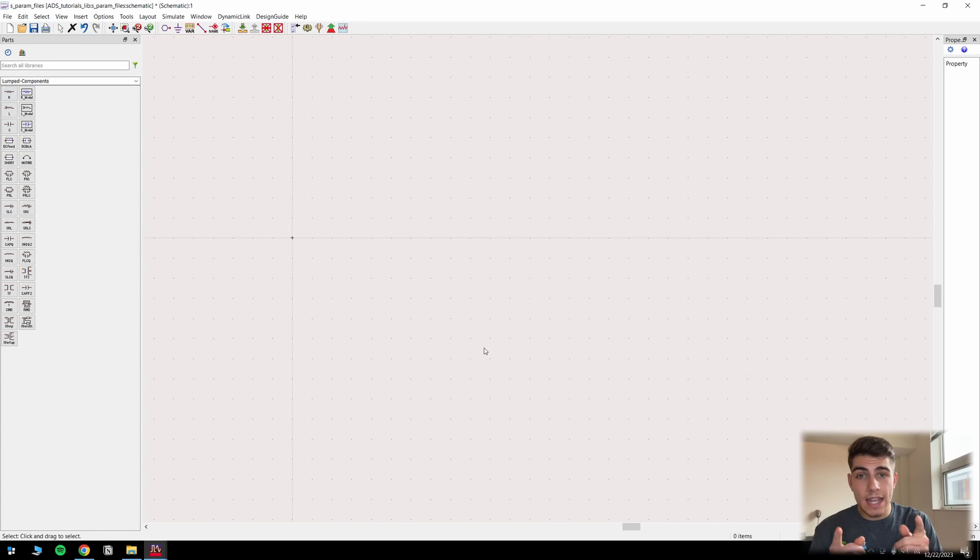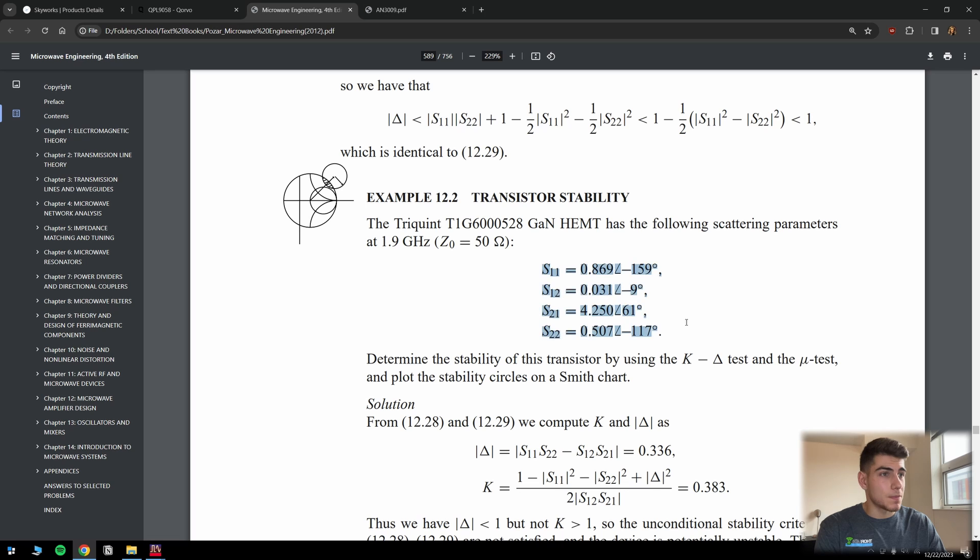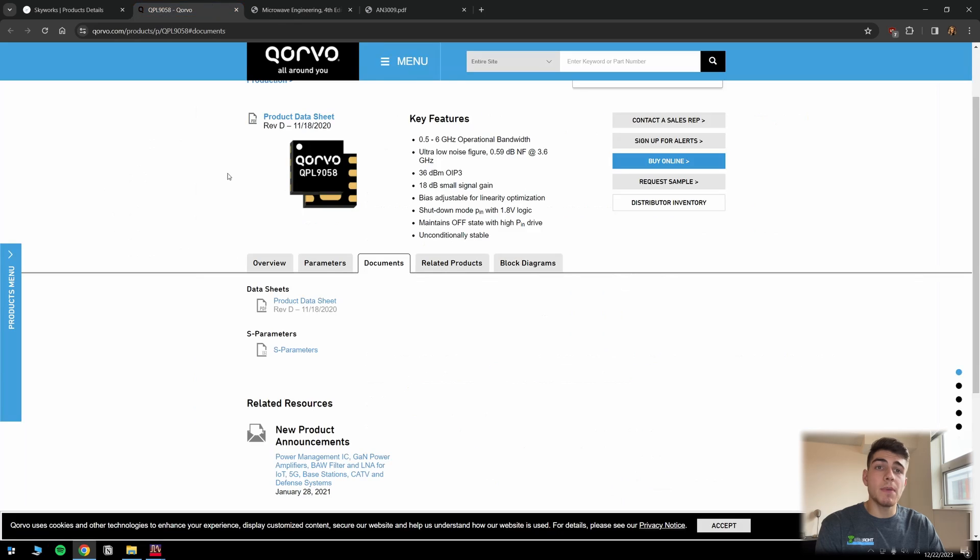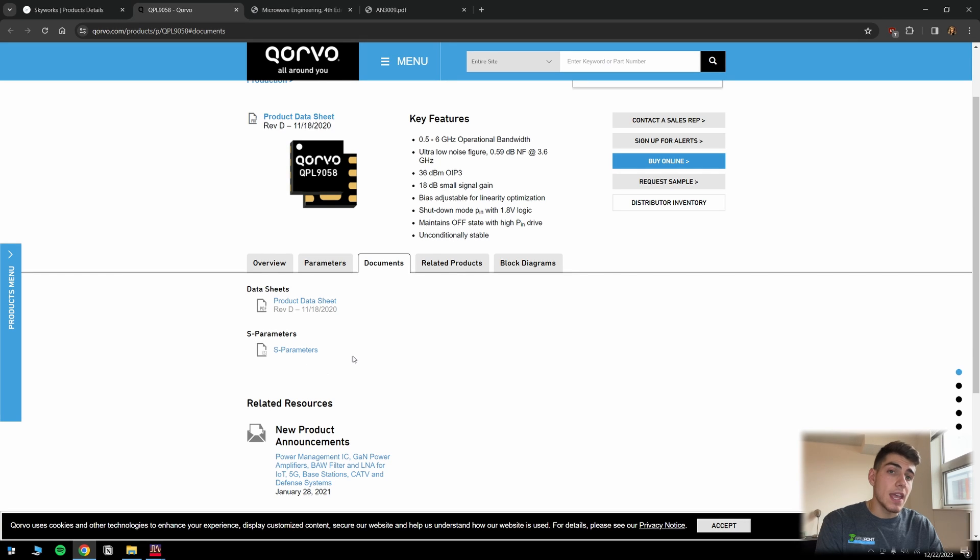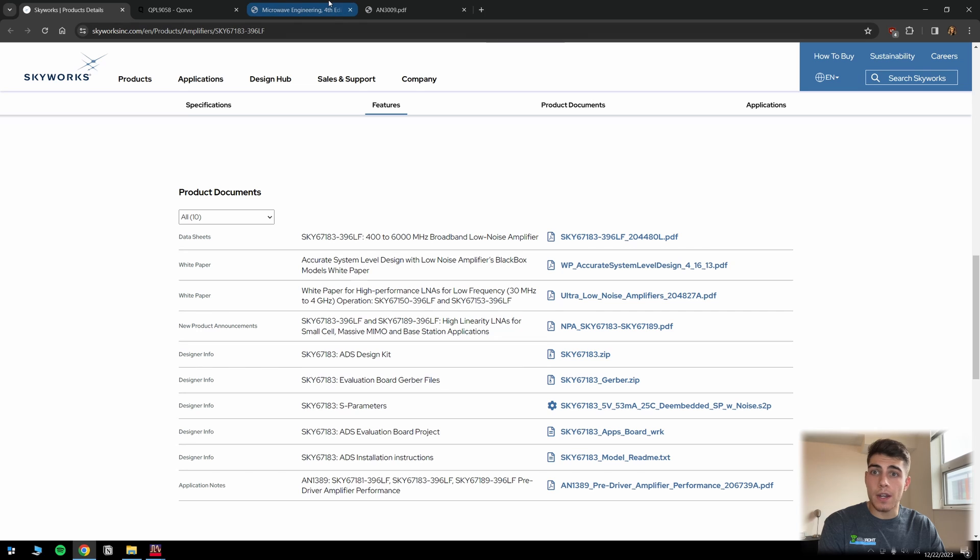All right, so you're in ADS and you need to get some S parameters into your simulation. So what do we do here? Let's say maybe you have a textbook problem that you need to solve, or maybe you're trying to simulate a transistor S parameter file that you've gotten from a manufacturer's website. How do we go ahead and do that in ADS?